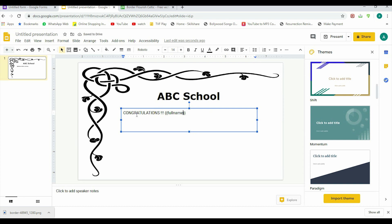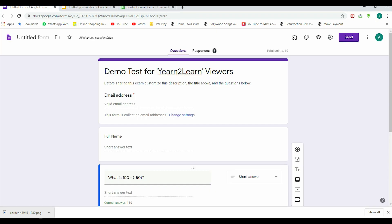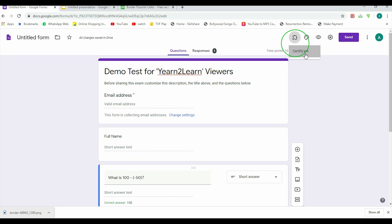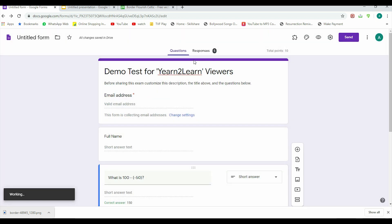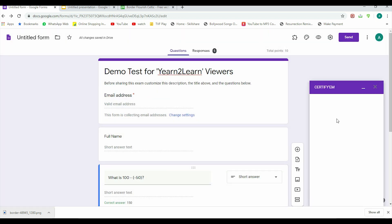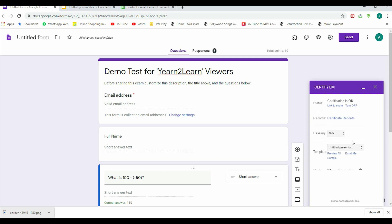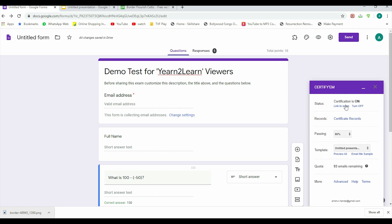So let's take a pause here. We are going to our Google Forms where we have created the test. Now if you have not watched the video of how to generate certificates and how to install CertifyEm, please go through my other video. So we have already installed CertifyEm here, so we'll click on the add-ons, CertifyEm, go to Show CertifyEm controls.